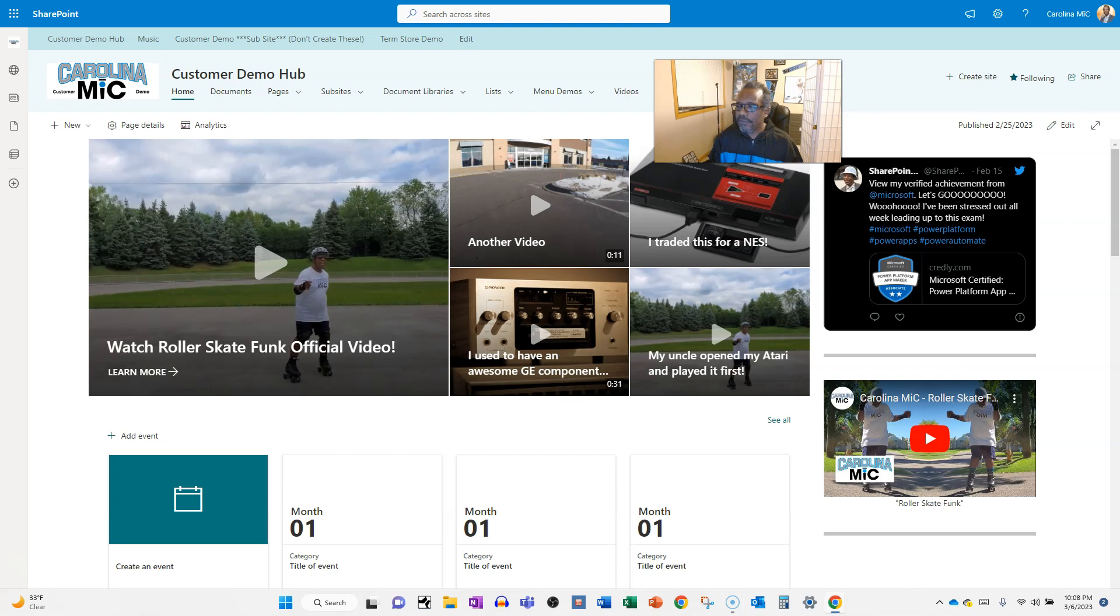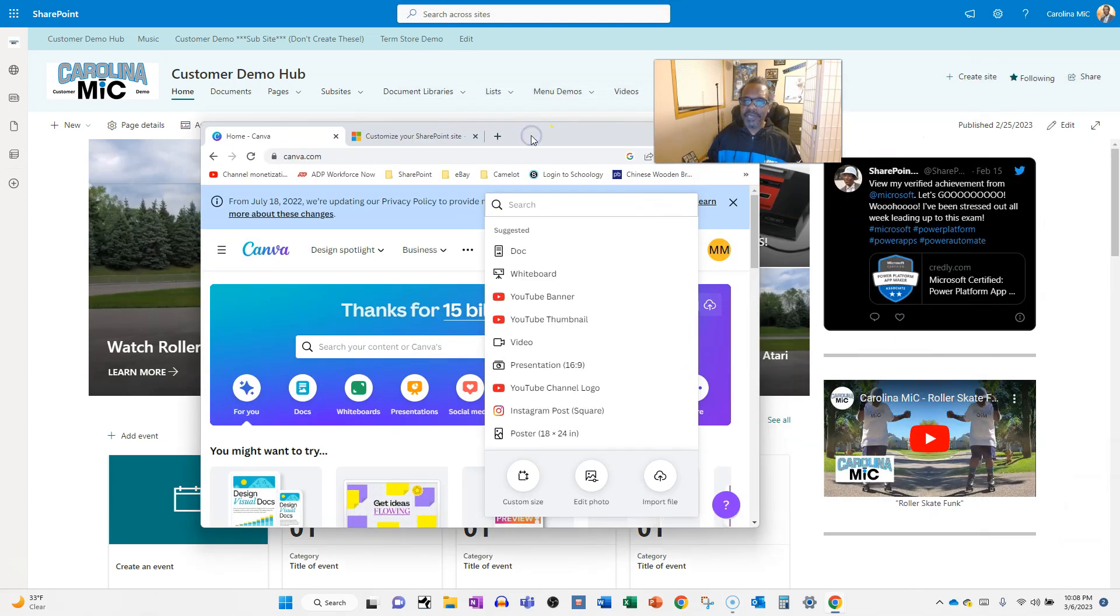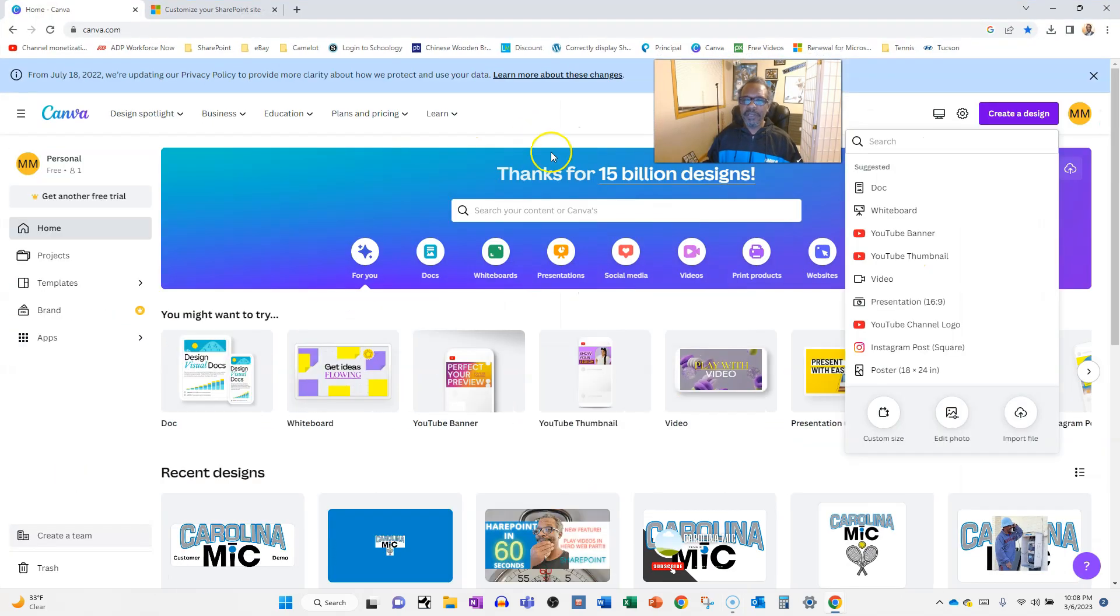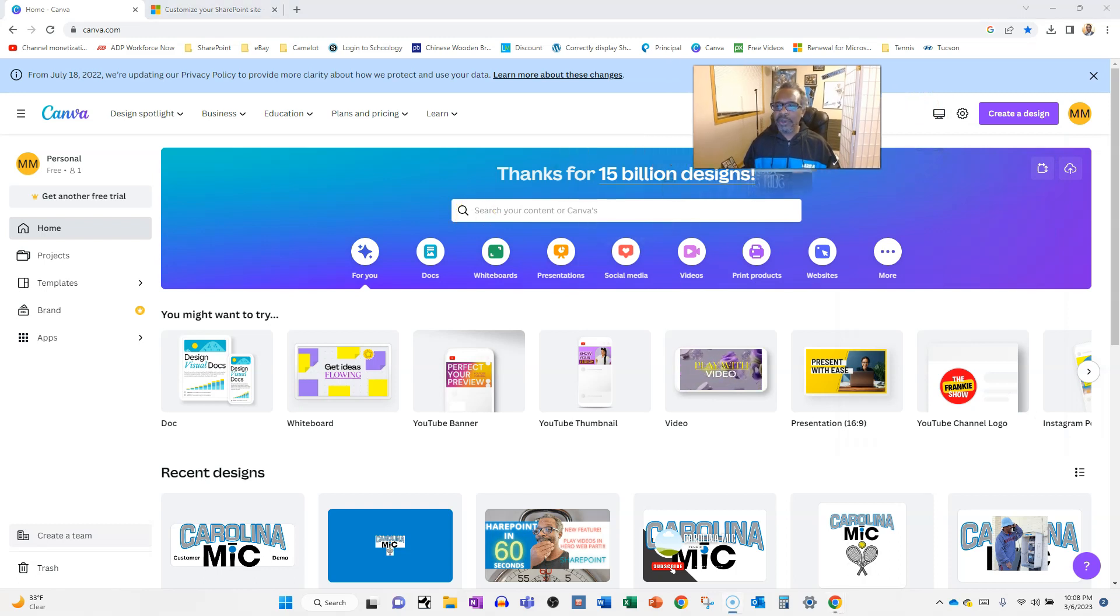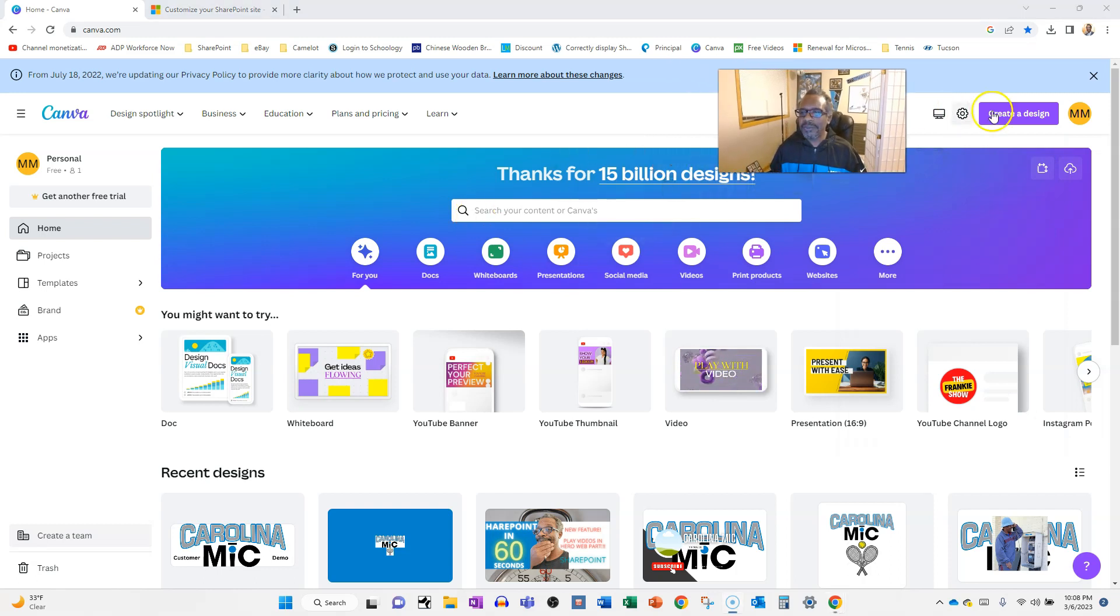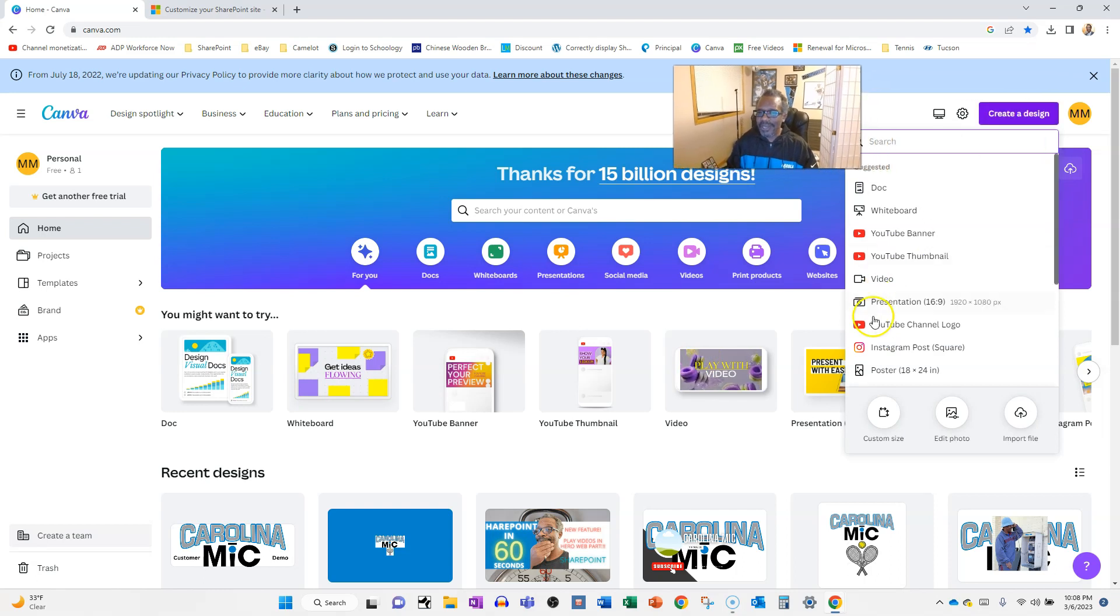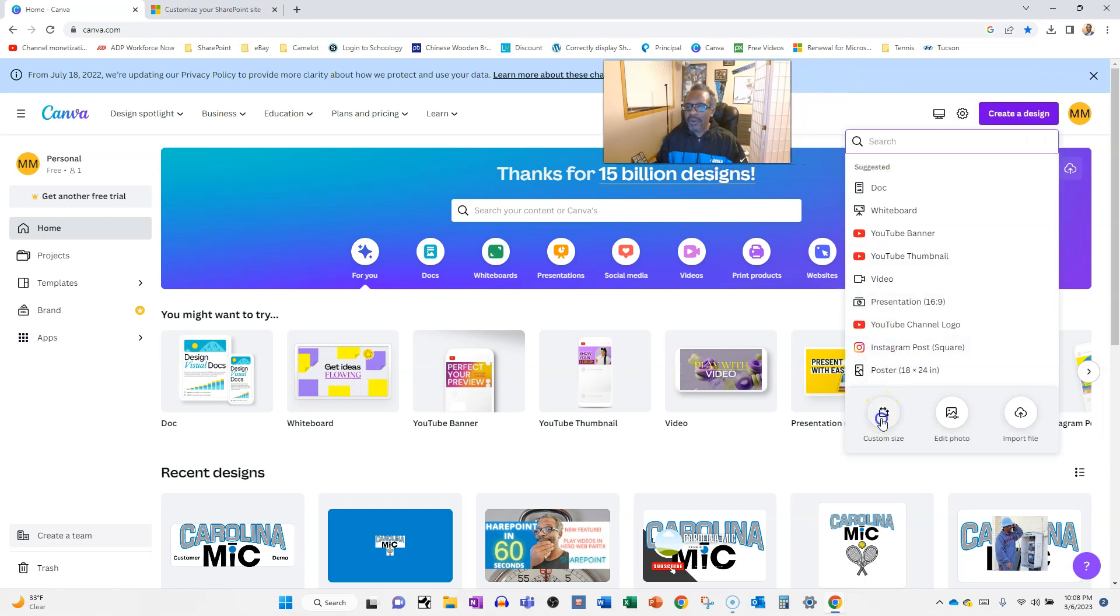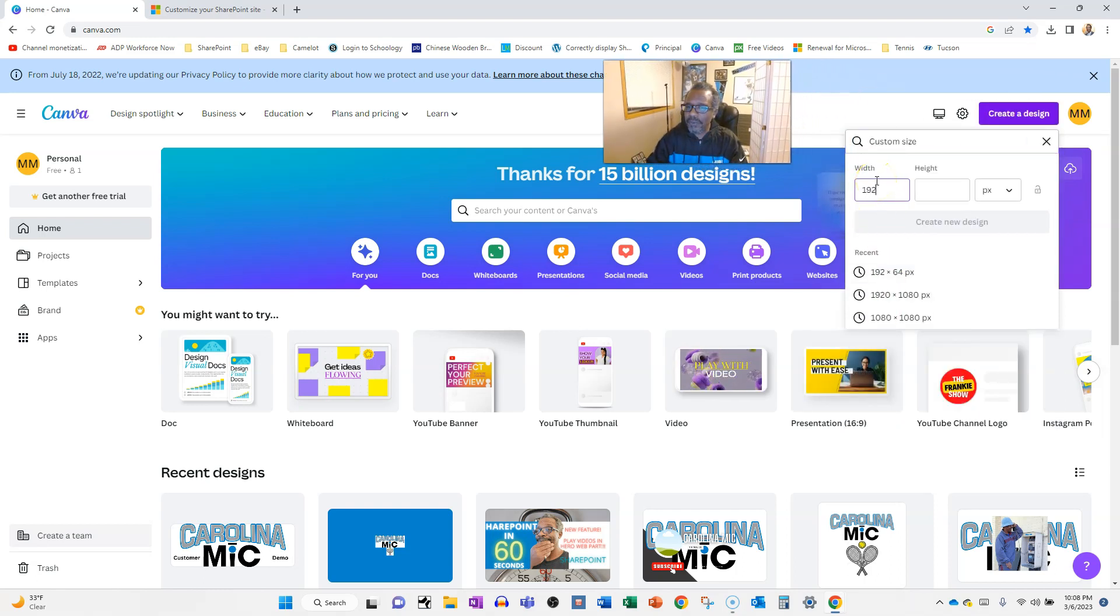So, here's what you do. You pull up Canva, free app. This is not an advertisement for Canva, but it's free, and it works, and it's awesome. Alright, so, you're going to go and you're going to create a custom canvas, Canva, Canvas, see how they did that? And you're going to go custom, and we know it's 192 by 64 is the recommended resolution.